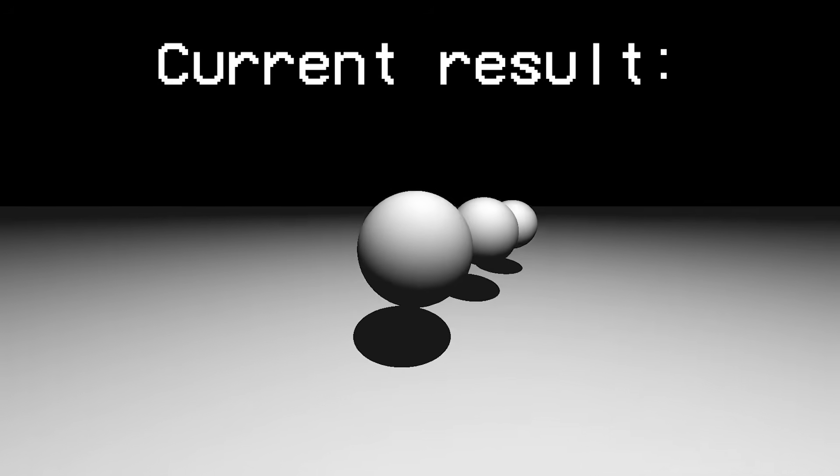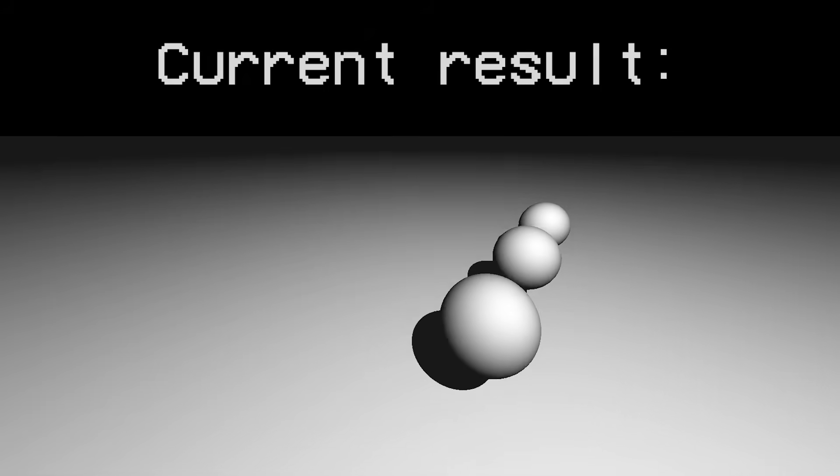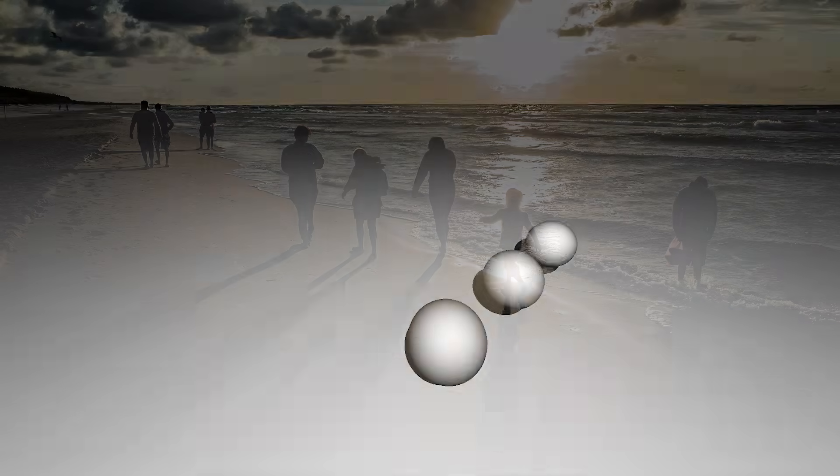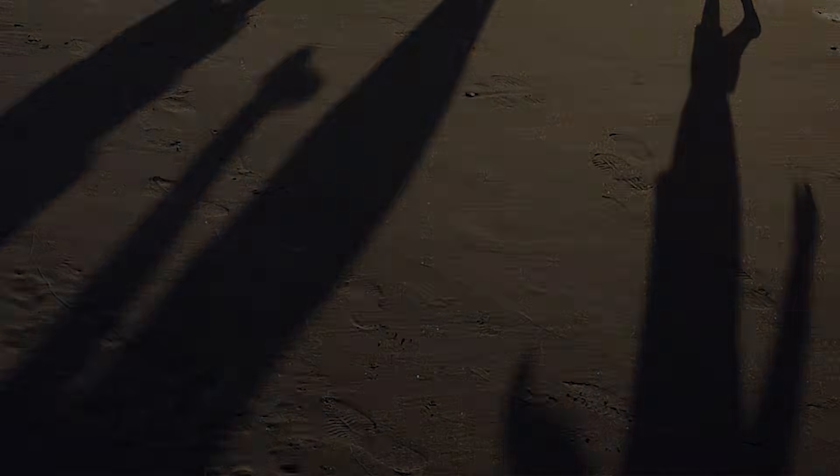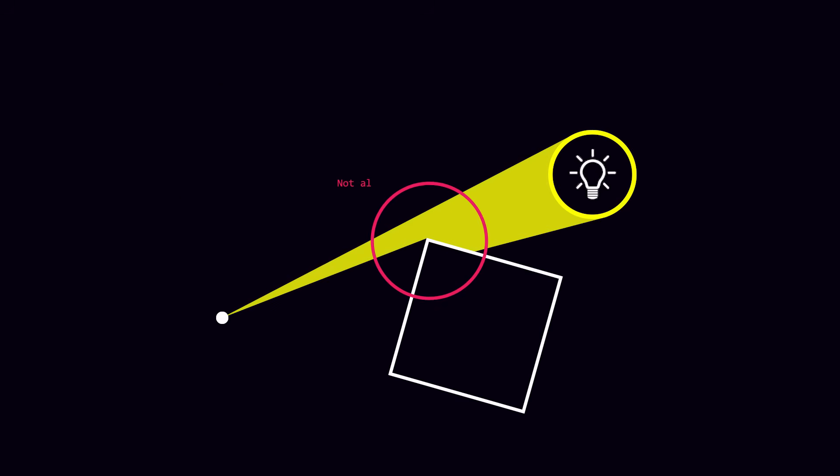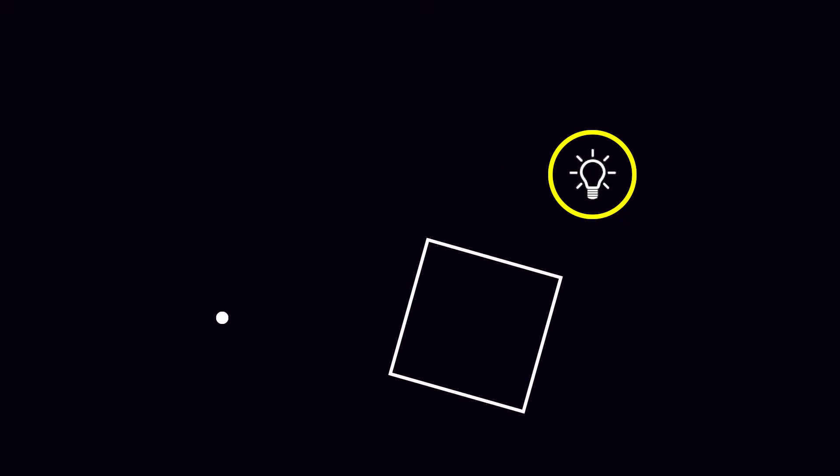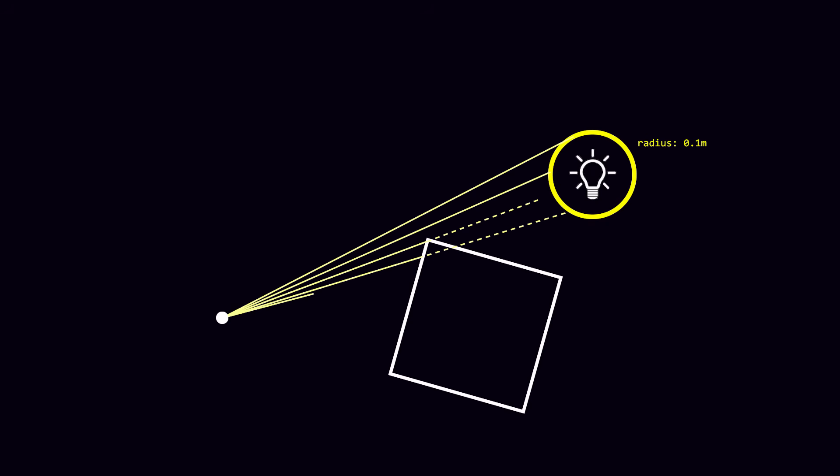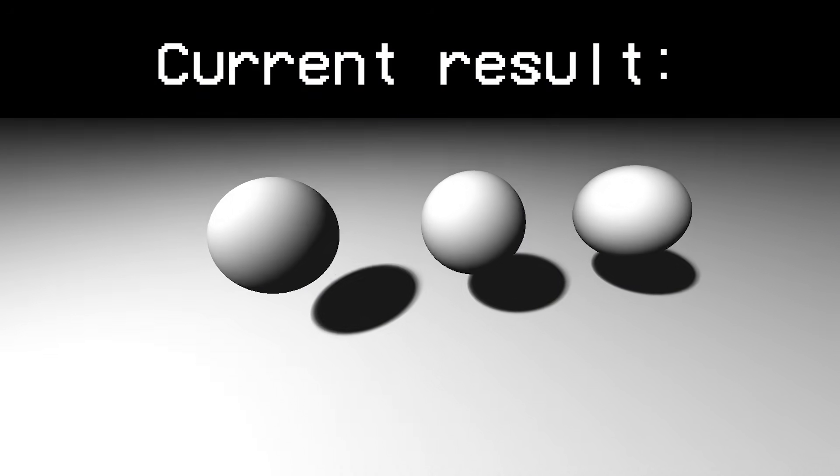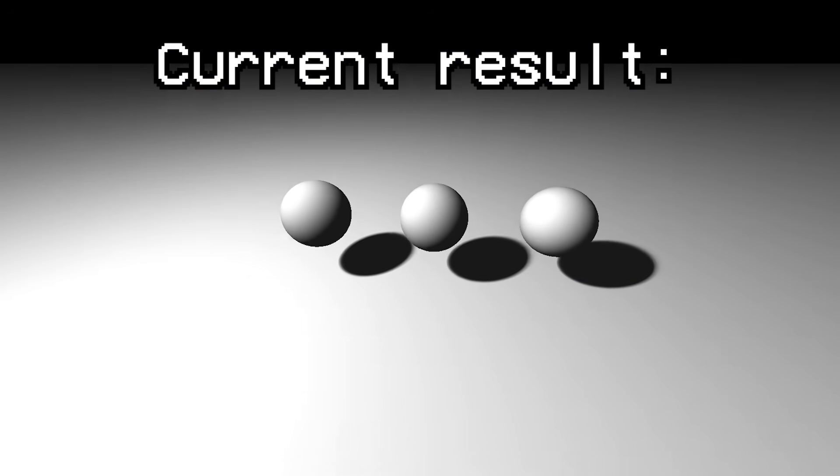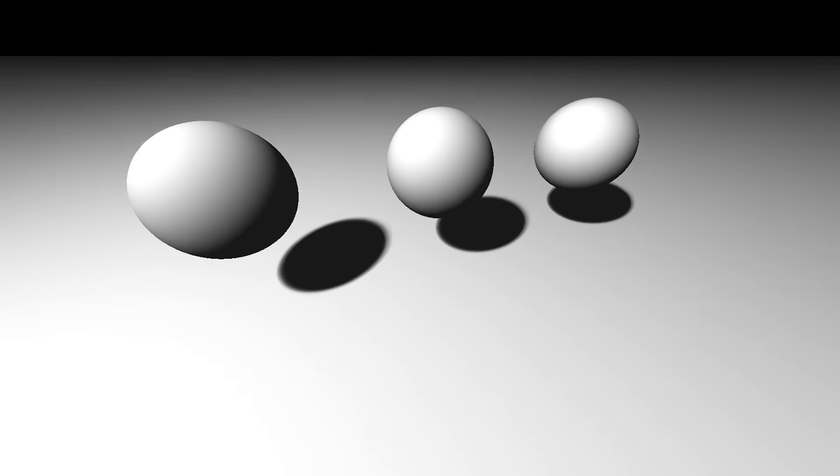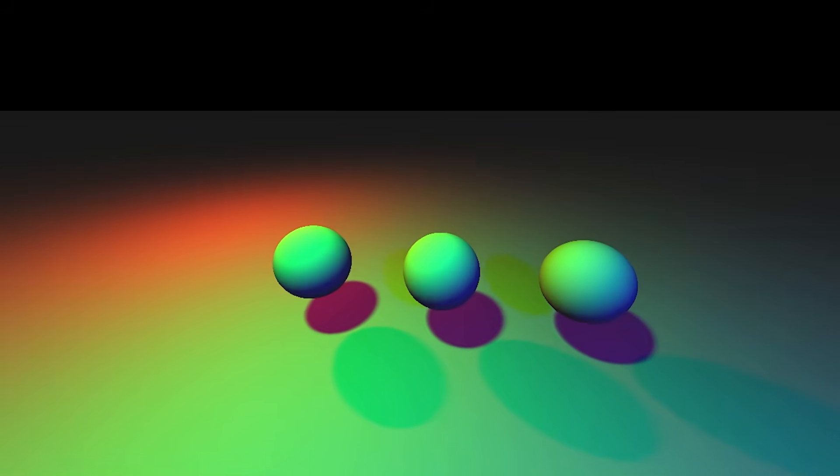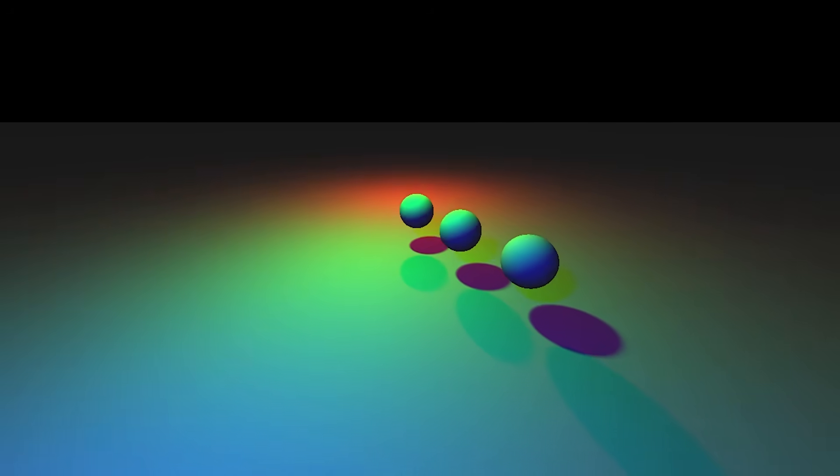One problem of this simple approach however is that the shadows we get end very abruptly, which isn't very realistic, as real-life shadows usually have smoother edges. This is because light sources like the sun or a light bulb don't just emit from a single point. Areas near the edge of a shadow can therefore receive a small part of the light that isn't completely blocked, which is called the penumbra. We can simulate this effect by giving the light sources a radius and casting multiple rays to different points on the light sphere. The proportion of rays that successfully reach the light is then used to calculate the received illumination. We can of course repeat all those calculations for multiple light sources with different colors, to get some interesting looking results.